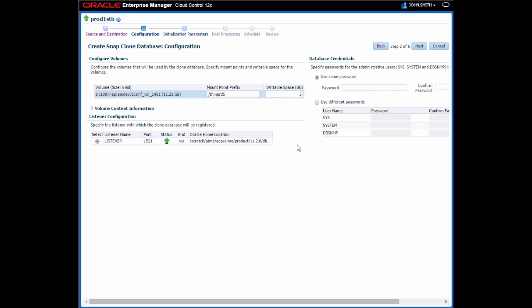The listener is already selected for me, so I just need to provide the database credentials and move on to the next step.